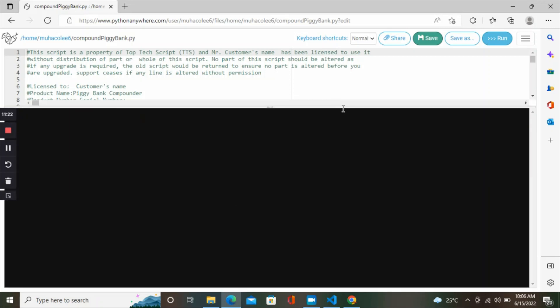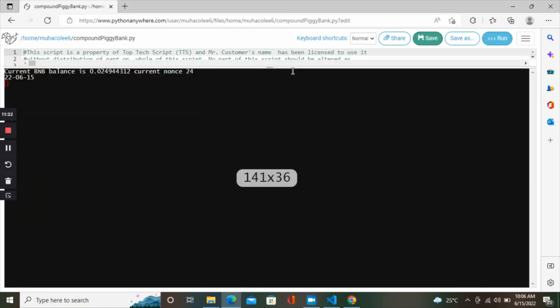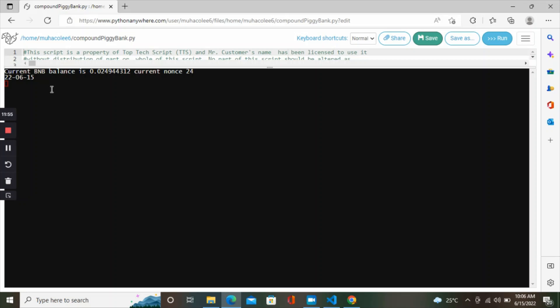Let's go back to our website. Let me expand this. Here we have it. Current BNB balance 0.2, current nonce 24, today's day 22-6-15. Once it's 22-6-16, that's tomorrow, it will auto compound for me. Once I have this, I can close my browser and the script will be running forever till I decide to come and stop it.